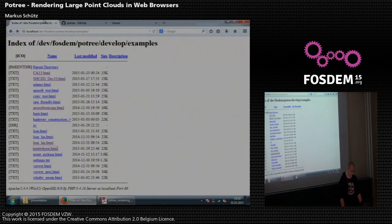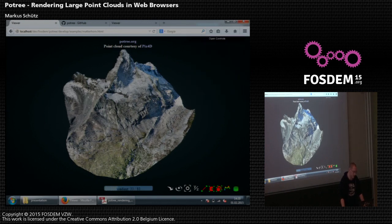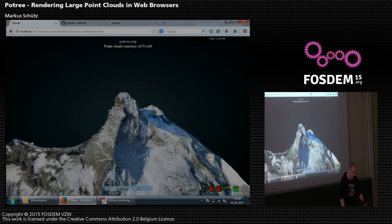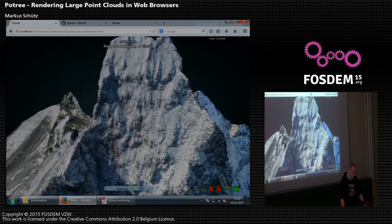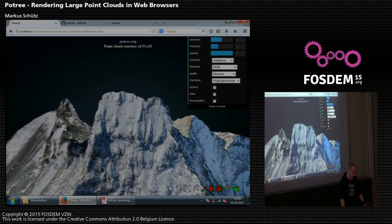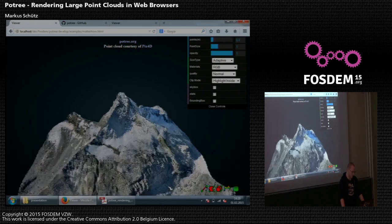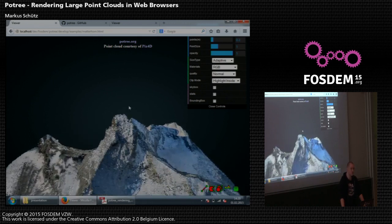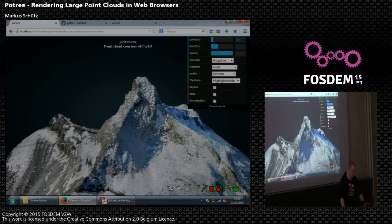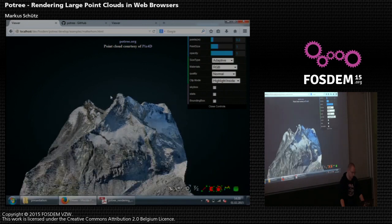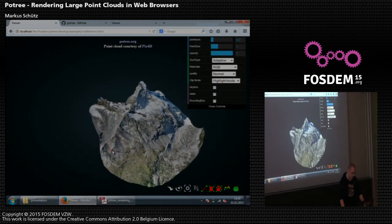Now I'm going to show you some live examples. This is the Matterhorn — it consists of 90 million points and is rendered in real time in Firefox. If you zoom in closer, you can see that more details are loaded over time. For weaker machines you can also set a lower point limit; right now the limit is one million points. You can lower this for weaker machines like mobile phones or tablets. I've recently tried it on a new smartphone which actually displays this faster than this five-year-old notebook here. And here's the distance measurement and height profile.